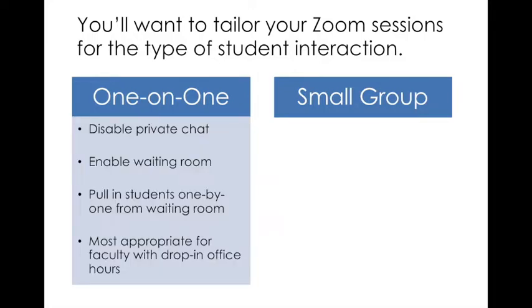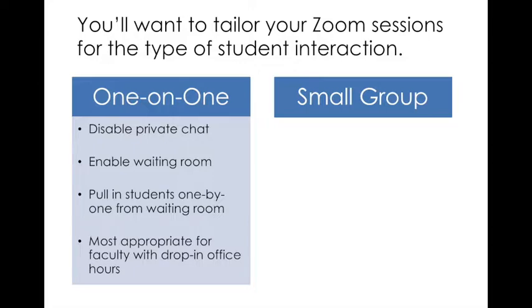So one on one, the settings that we're going to go through are going to allow you to disable the private chat. You're going to enable a waiting room. This is the biggest feature, this will allow you to pull in one student at a time, students will queue up, and you will be able to pull them in one at a time and address whatever private concerns they might have. This is most appropriate for faculty with drop in office hours where you may be dealing with sensitive student issues that you don't want to be heard by the rest of the students in a small group session.